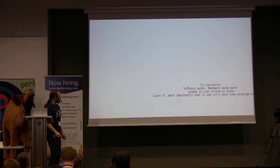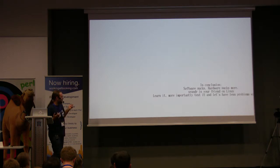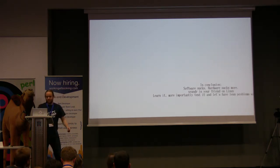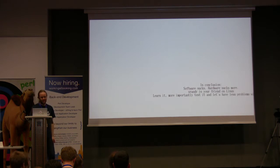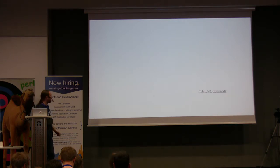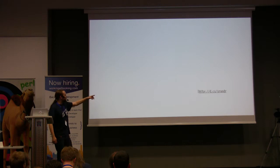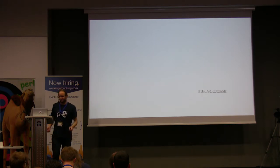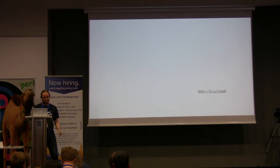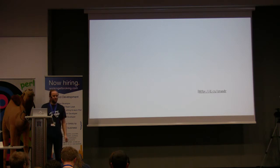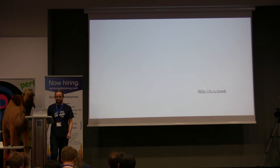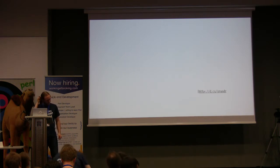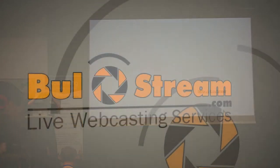So software sucks, hardware sucks more. XRandR is your friend. Learn it, you know, let's test and have less problems with slides, hopefully, maybe. I wrote an article which has some stuff about useful commands to run, so maybe that's useful to someone. Yeah, thank you.